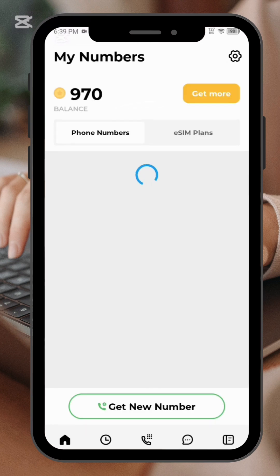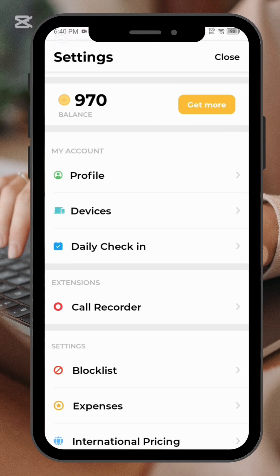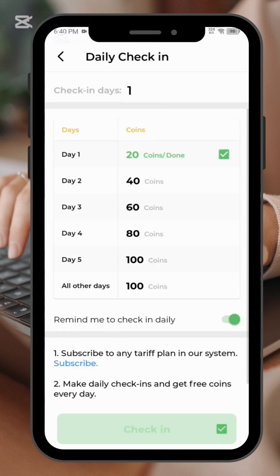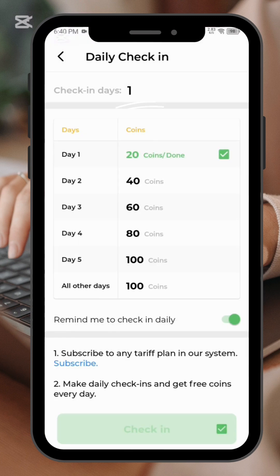To be able to get a free virtual number, what you have to do is go to settings. You can see the settings icon on the top button — just click on it and then go to daily check-in. Select daily check-in.